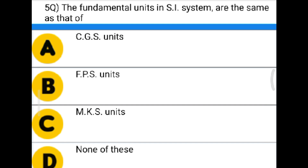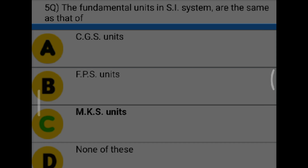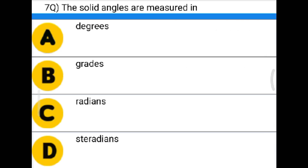Next question: The fundamental units in SI system are the same as that of — option A: CGS units, option B: FPS units, option C: MKS units, option D: none of the above. The correct answer is option C: MKS units.